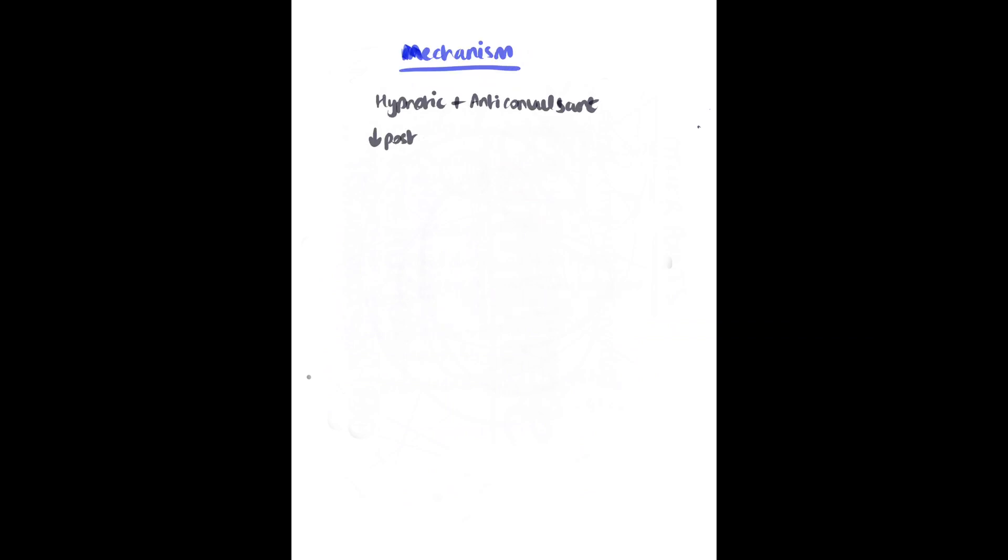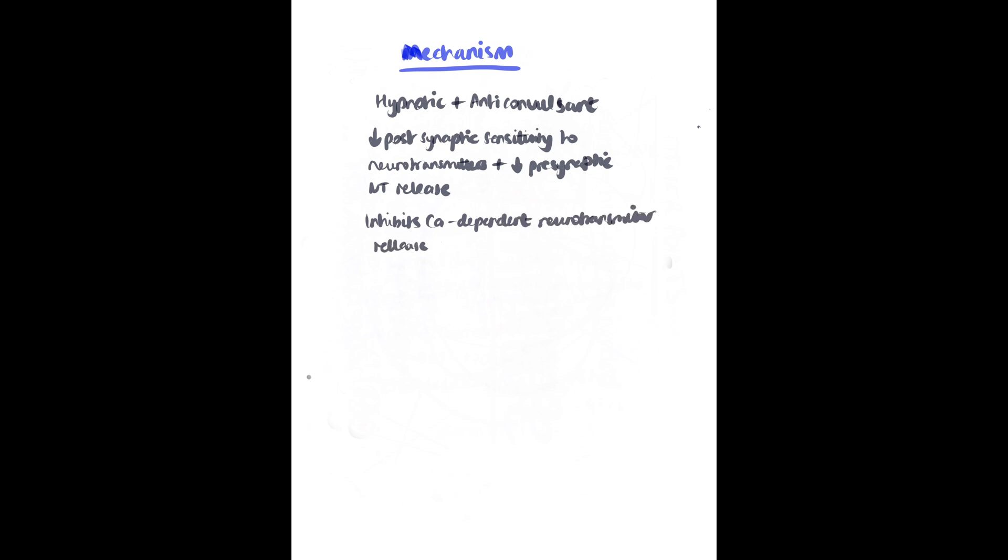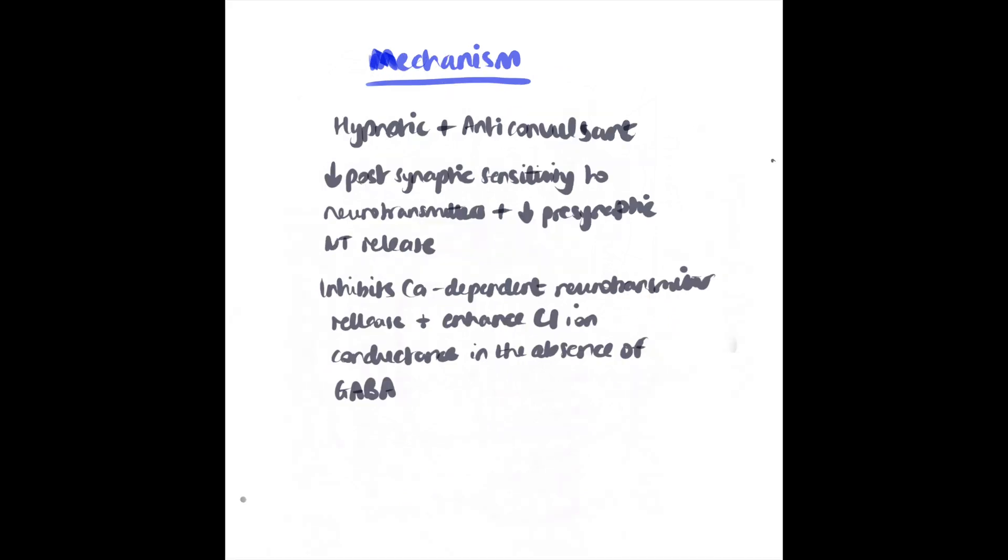Mechanism of action: it has hypnotic and anticonvulsant properties. It reduces postsynaptic sensitivity to neurotransmitters and causes reduced presynaptic neurotransmitter release by inhibiting calcium channels. In binding to GABA-A channels in the central nervous system, it causes increased chloride conductance, causing neuronal hyperpolarization and reduction in neurotransmission.